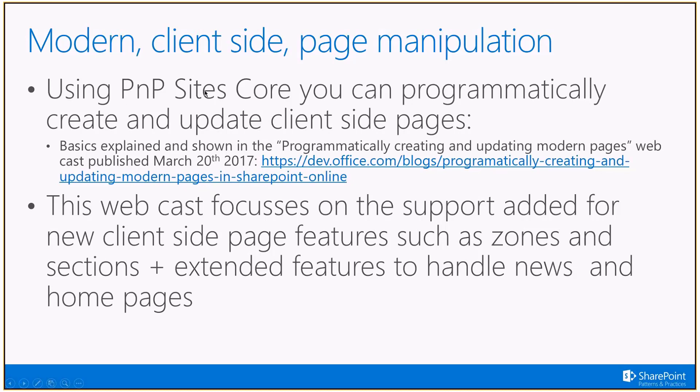This is PNP site core functionality. So the API is in PNP site core. You need to use at least the August 2017 version of PNP site core in order to do the demo that I will show you later on in this webcast.